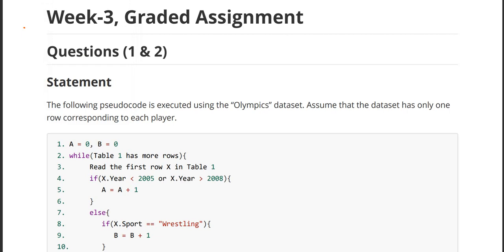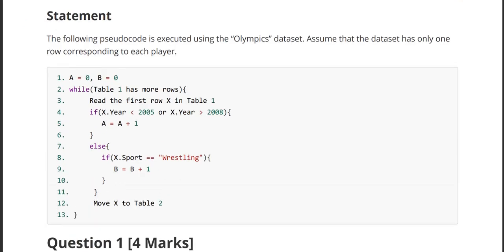Question number one and question number two have been given a common data set called the Olympics data set. Now let us get into the pseudocode record provided to us, keeping in mind that every player has only one entry in this data set — only one row corresponding to each player.